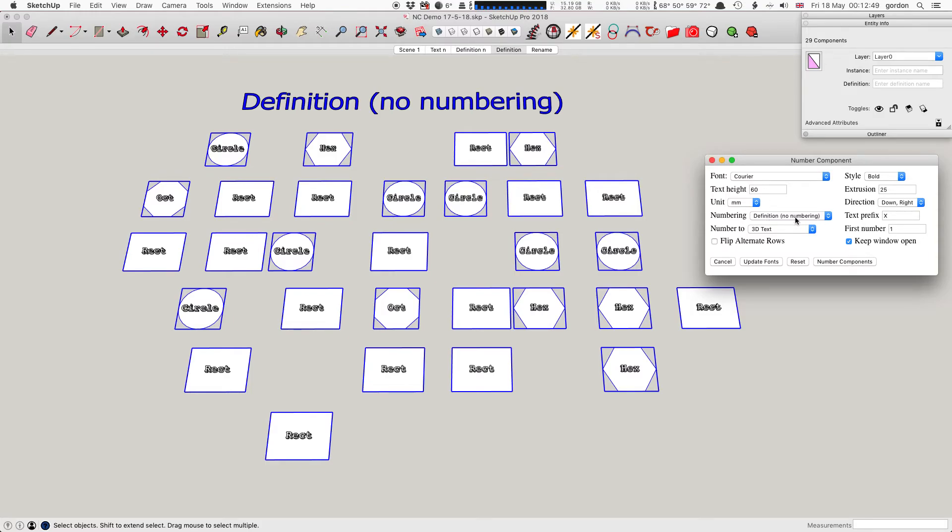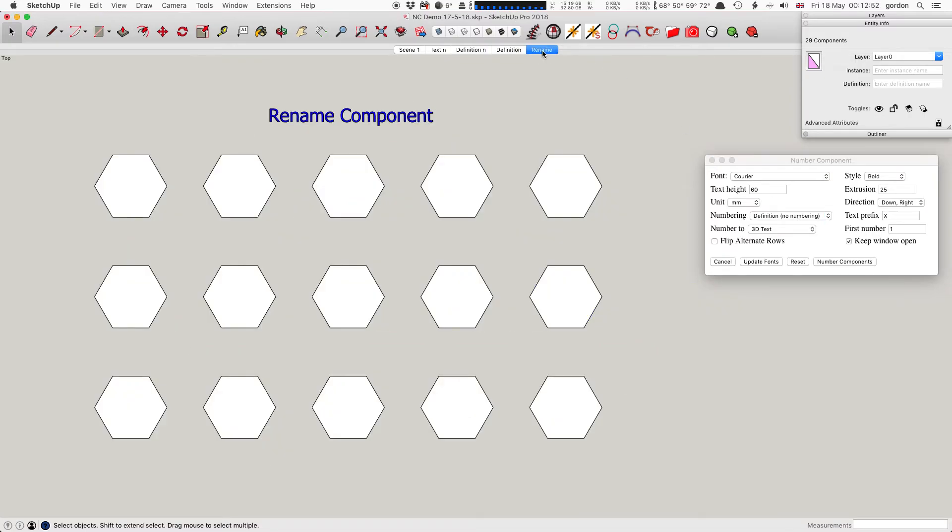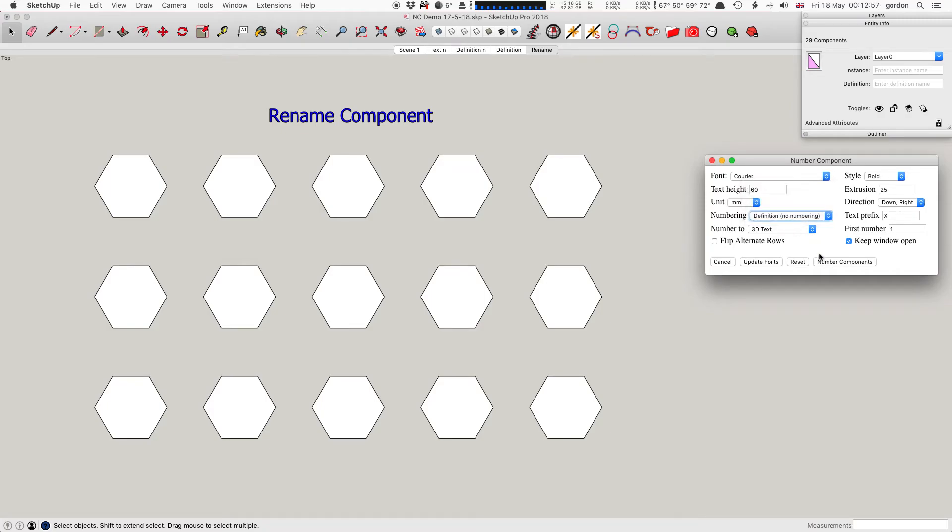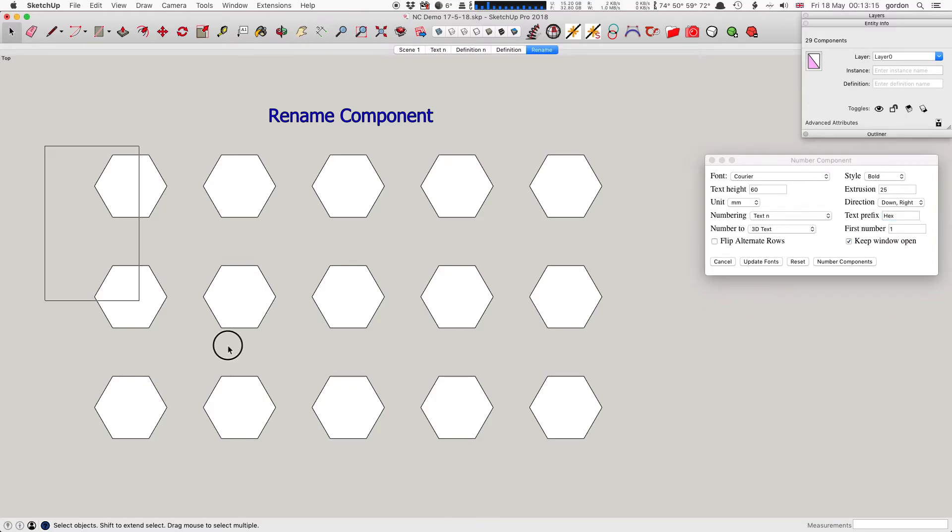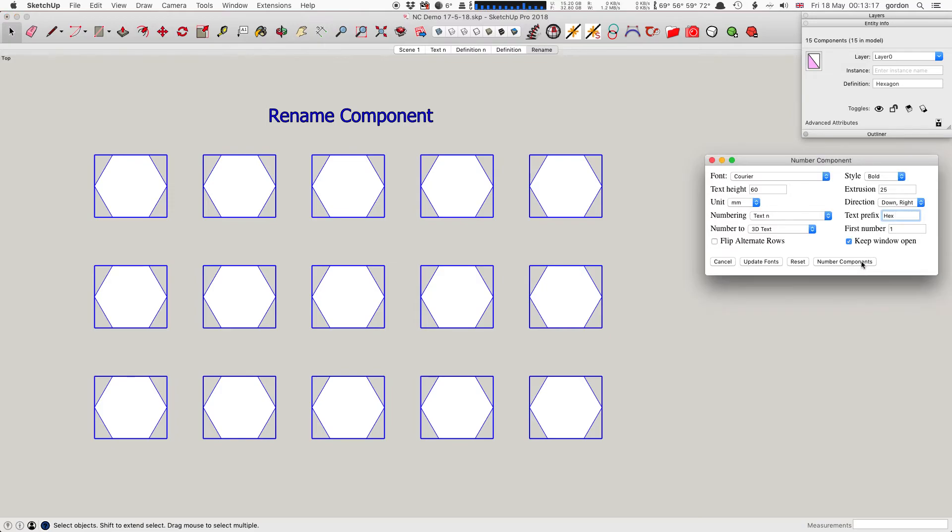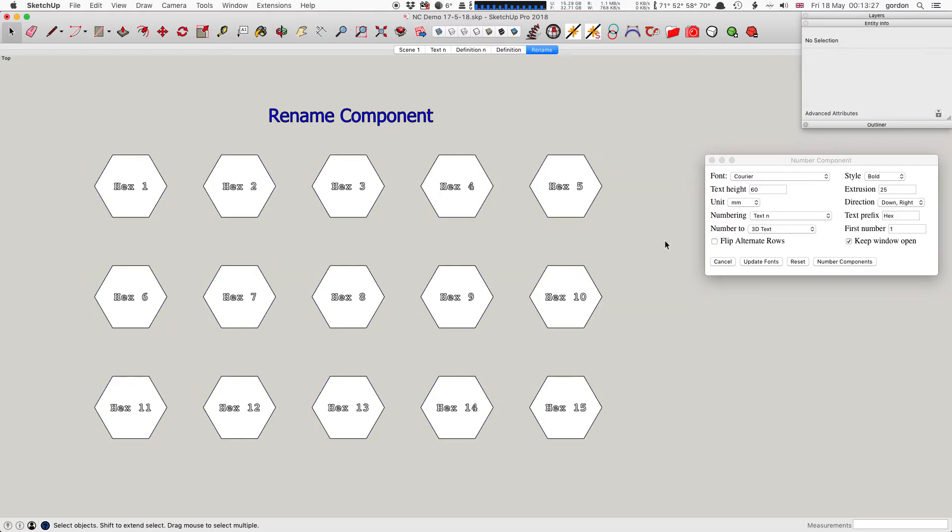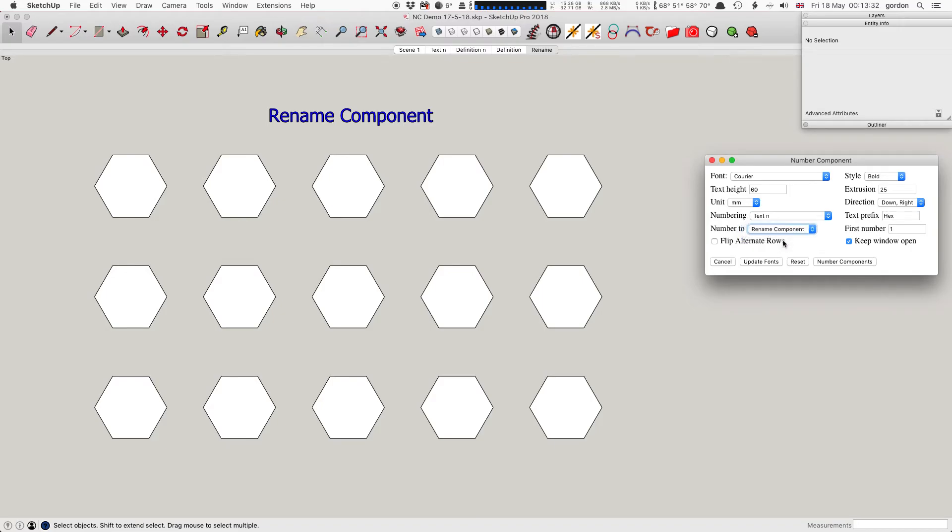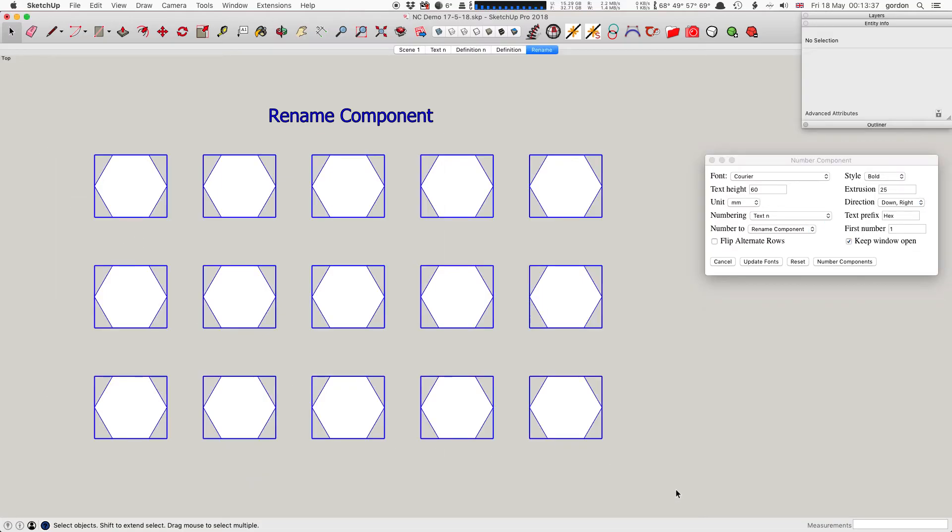The last numbering option is Rename Component. Whatever setting you have here - say numbering one to N or Text N - I could call them 'hex' and I'm putting a space so there's a space between the text and the number. If I left that as 3D text and selected them and clicked Number Components, it puts hex 1, hex 2, and so on. But I don't want to do that, so I'm undoing. Instead of doing 3D text, I'm going to rename the components.